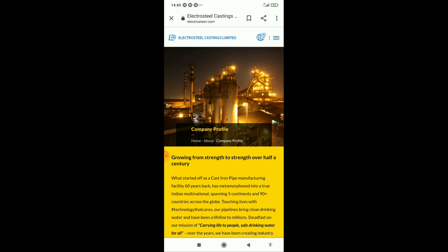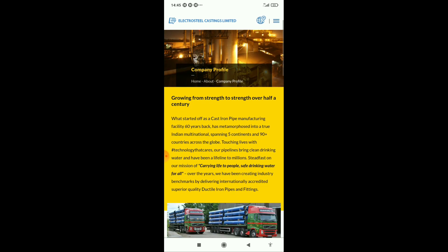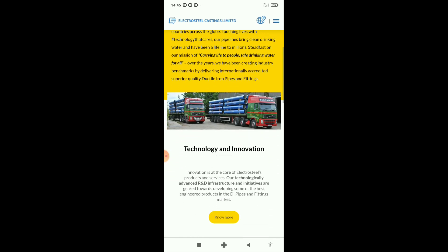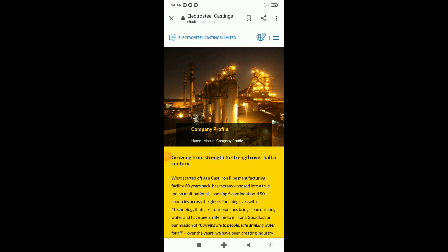This is the end of our video. Look at Electrosteel Casting Limited, Goa Carbon, Graphite India, and Philips Carbon. If you like this video, please share my channel, turn on the bell notification. Thank you very much.